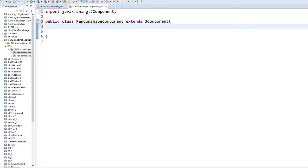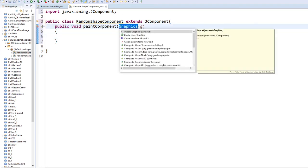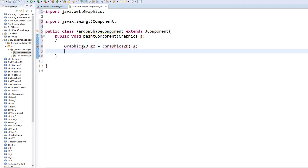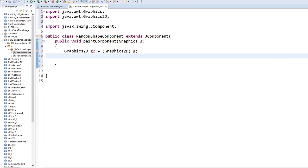Let's start. We are going to override the paintComponent method inside JComponent: public void paintComponent(Graphics g). Once inside, we import Graphics, then we upgrade it to Graphics2D — Graphics2D g2 = (Graphics2D) g.